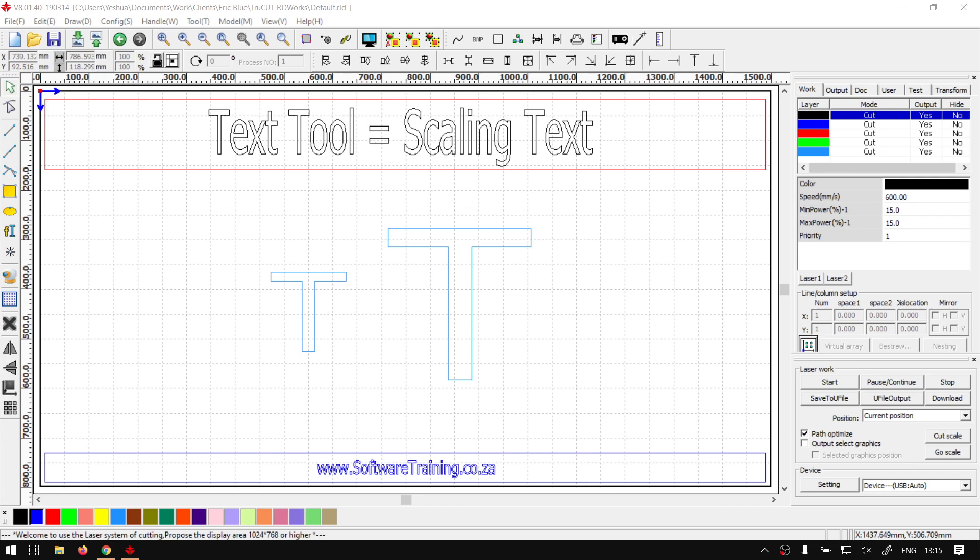Howdy guys, in today's video we're going to be looking at how to scale your text within TrueCut. Already works, but before that let's have a quick intro first.